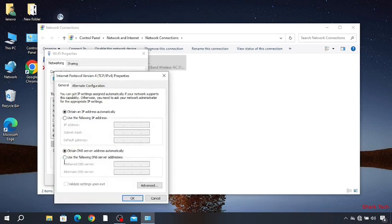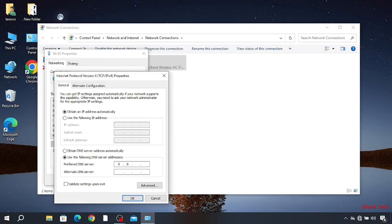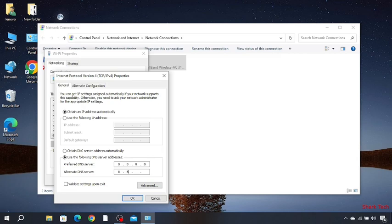Use the following DNS service. Type 8.8.8.8. Then 8.8.4.4.